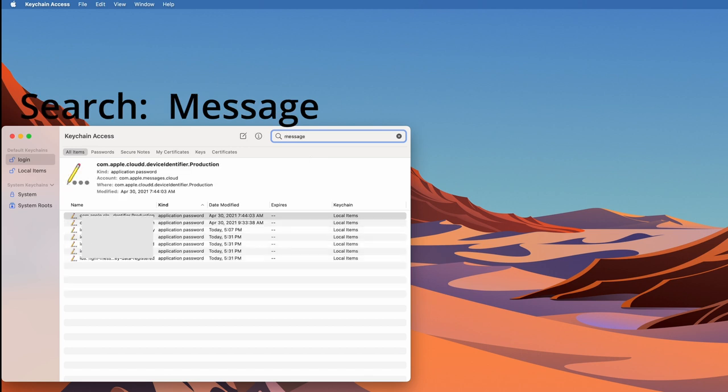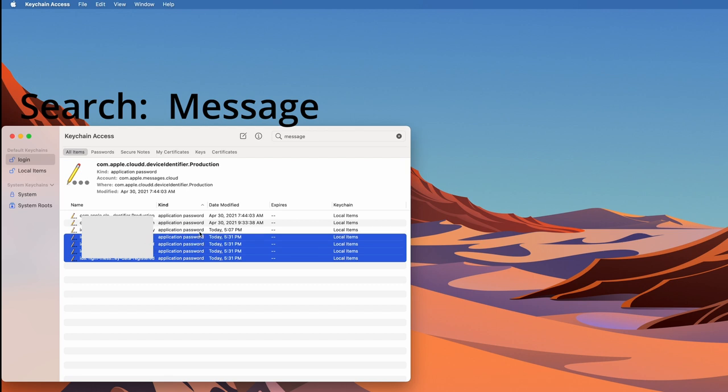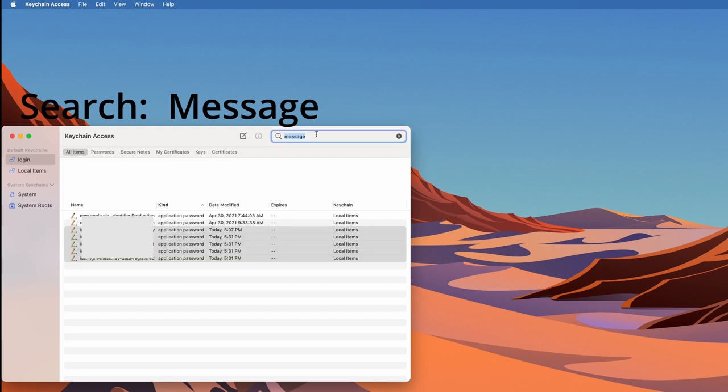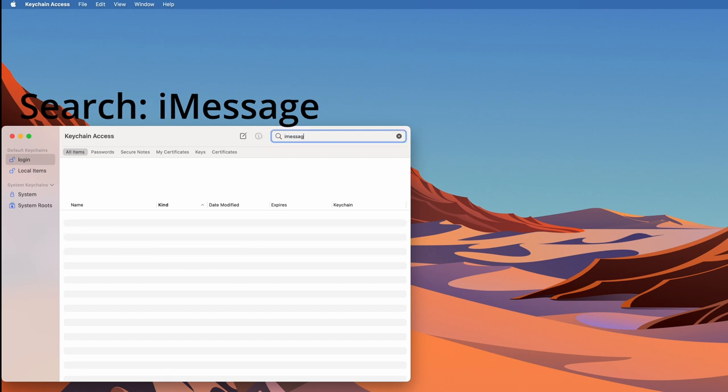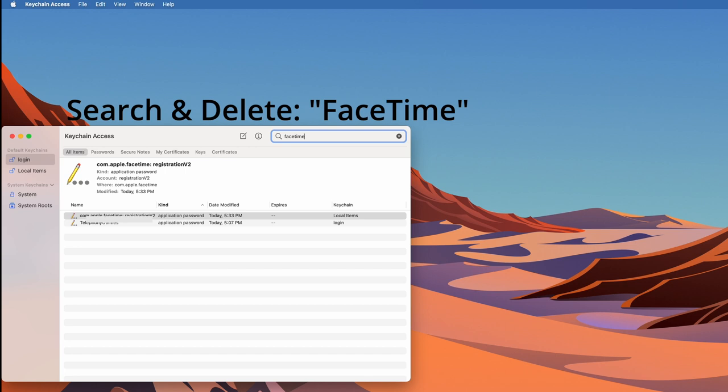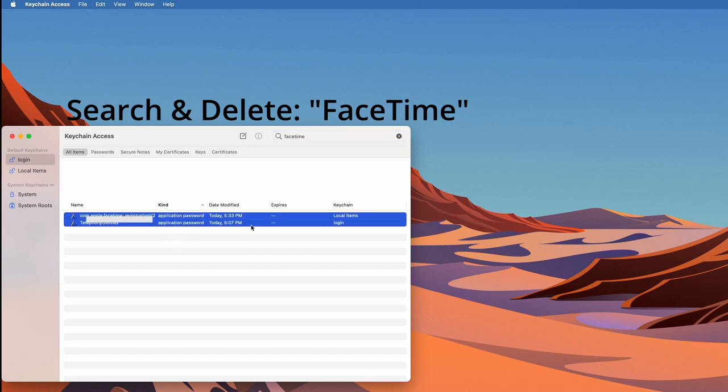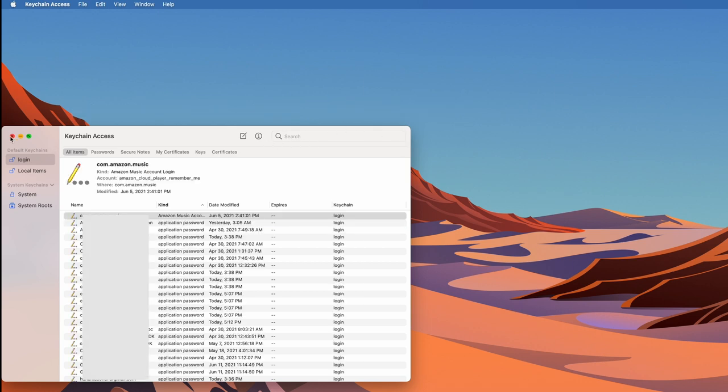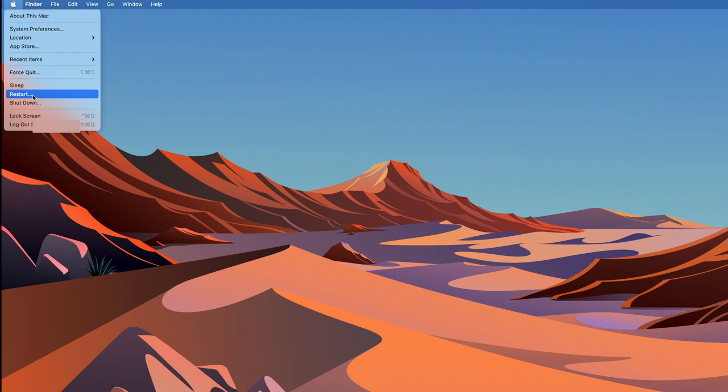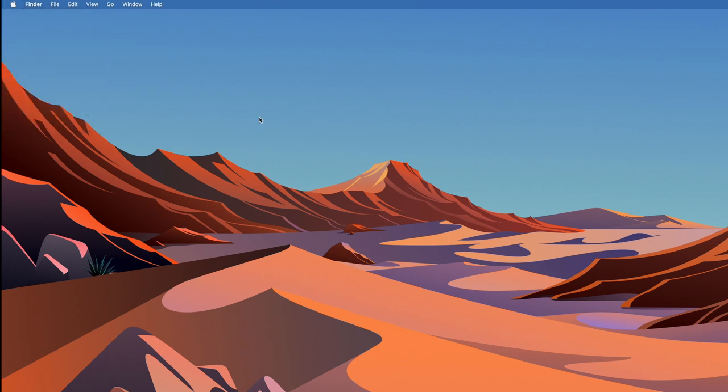The other thing we search is imessage but nothing came out, same thing no results. Lastly search for facetime and you're gonna have two things that I actually deleted as well. So grab both of those, delete them and restart your Mac. Once you restart, iMessages was up and running again.